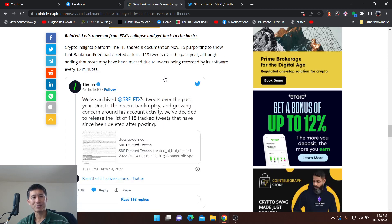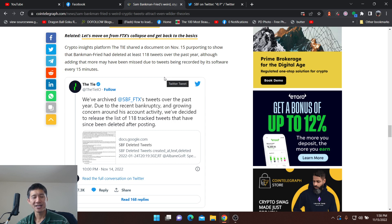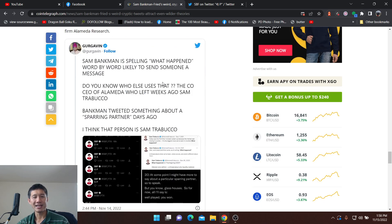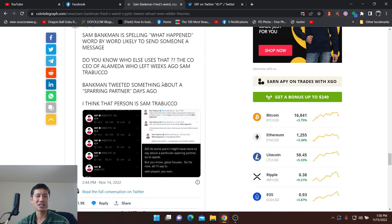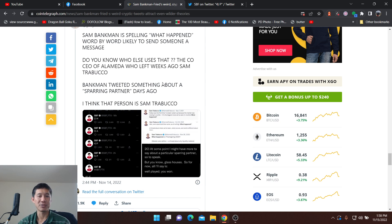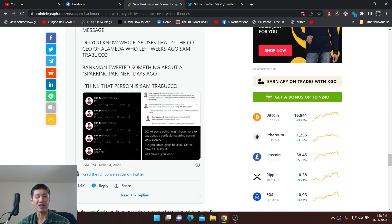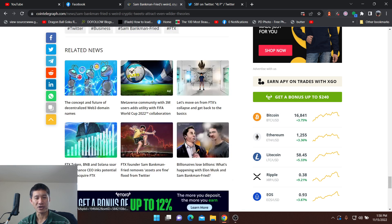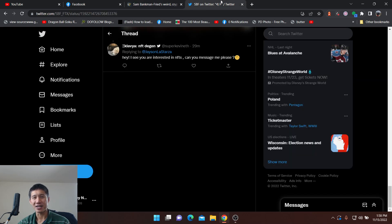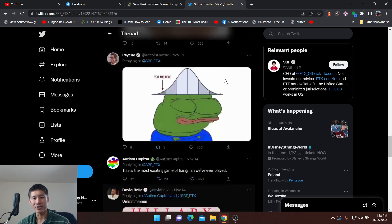There's been accounts that have archived all his tweets and then they're going to release them. And some people are saying from Twitter, he's spelling what happened word by word, likely to send someone a message. And of course, that message, as some people speculate would be Sam Trabuco, which is a co-founder of Alameda Research. So a lot of theories actually going around.